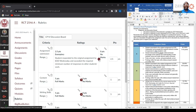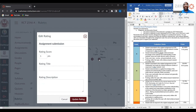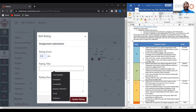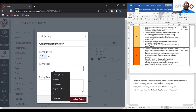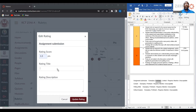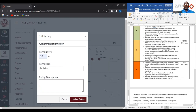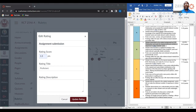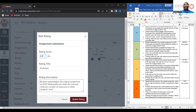There are four performance criteria for each category and I have four categories. The next one will only award one and a half points for the next performance criteria. That particular one I'm going to title as proficient. In order to be considered proficient, a student must respond to the original assignment by end of day Wednesday and have made the required minimum number of responses to other students. I'm going to update that.